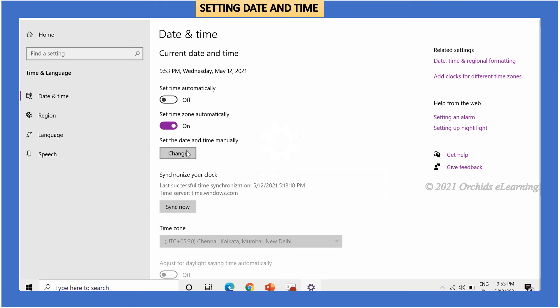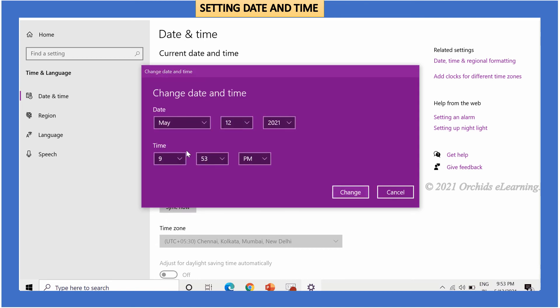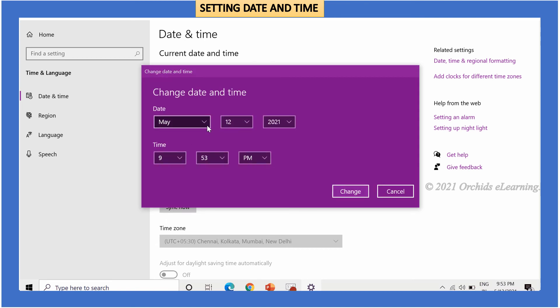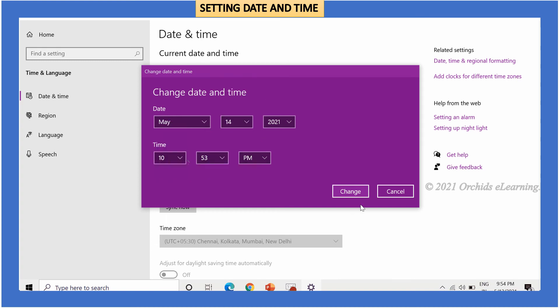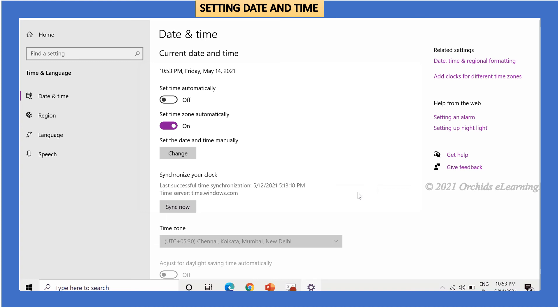To do this, click the change option. Change date and time dialog box appears. Change the desired date and time. Click change. Your changes will be saved.